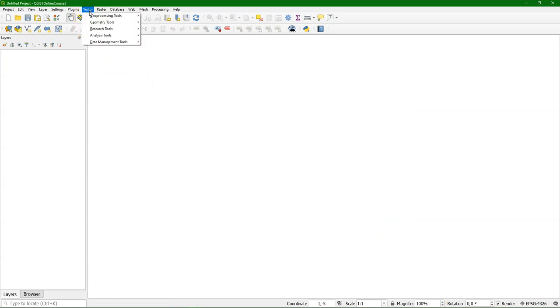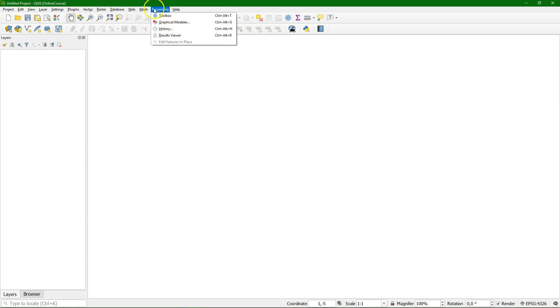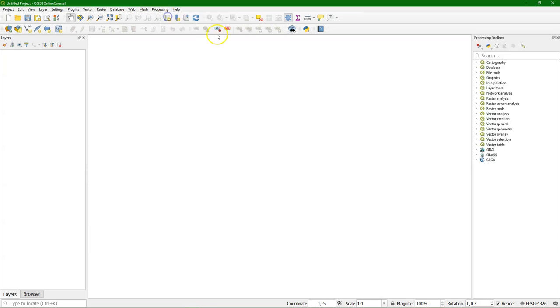In the vector menu, you find the vector tools. In the raster, the raster tools. There's database tools, there's web tools, and there is the processing toolbox that we will use.